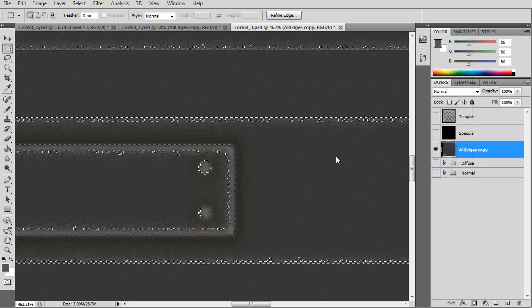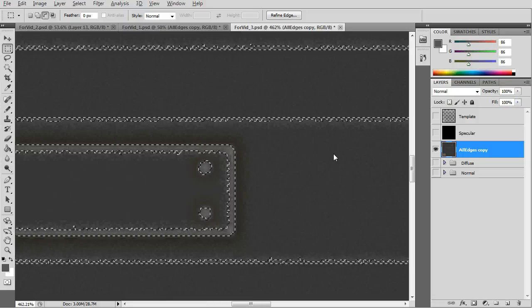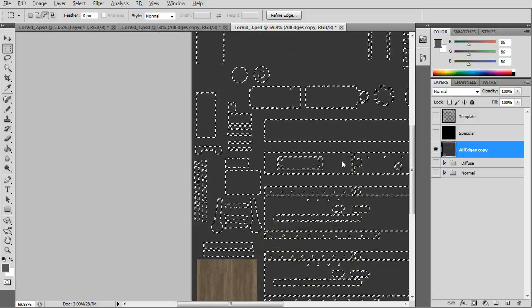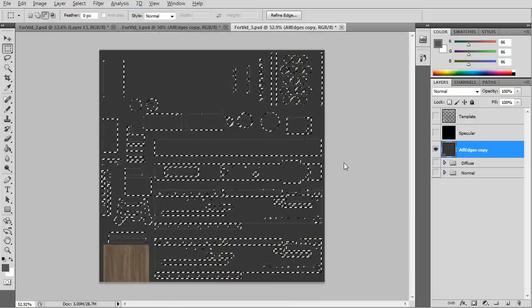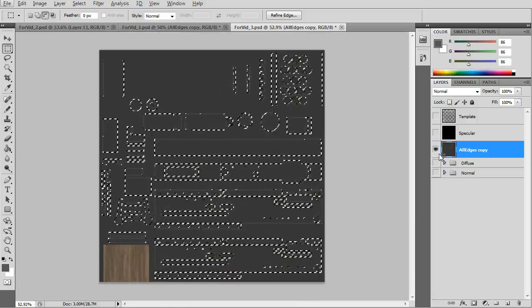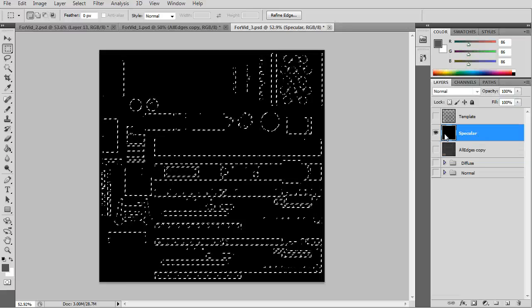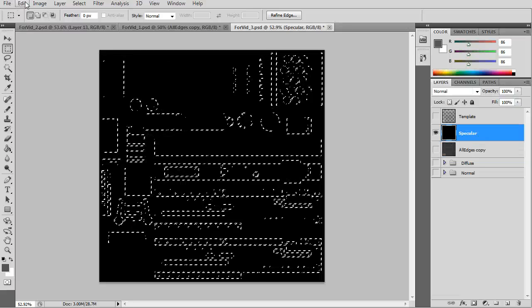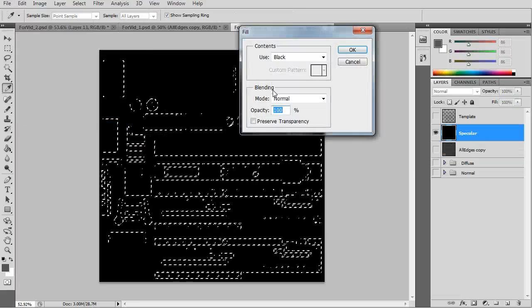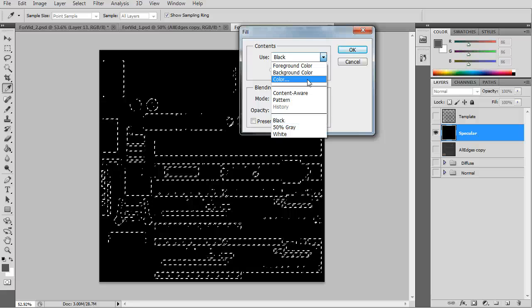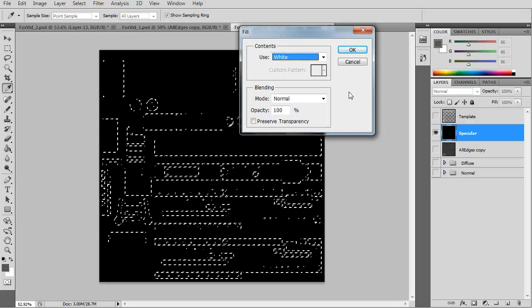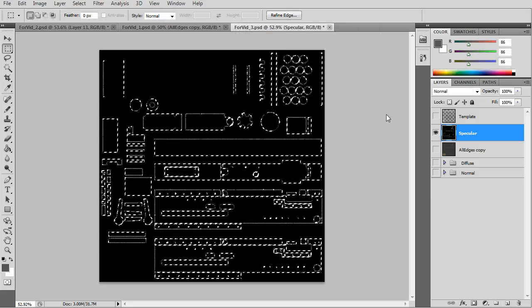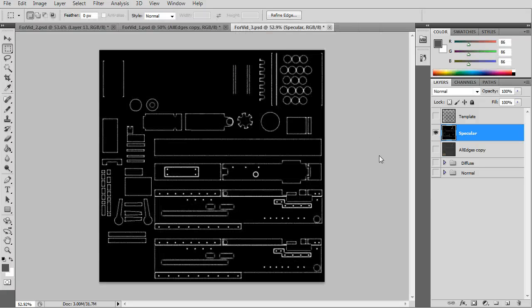And you get all the highlights, or some of them selected. And you just go to your specular layer and fill with white. And you'll get your specular map.